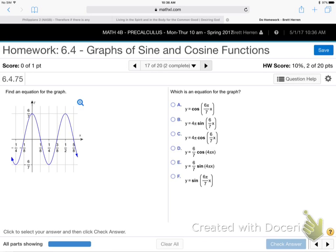Honestly, people miss these by the droves on the final. No secrets — this is on the final. One of them is literally on the final. I just copy a graph right in the final — no multiple choice. I just give you that and say give me an equation, sine or cosine. Three-quarters of the class usually misses it when I grade the final, and it's big points. You're going to have to practice more than just what you did in class.